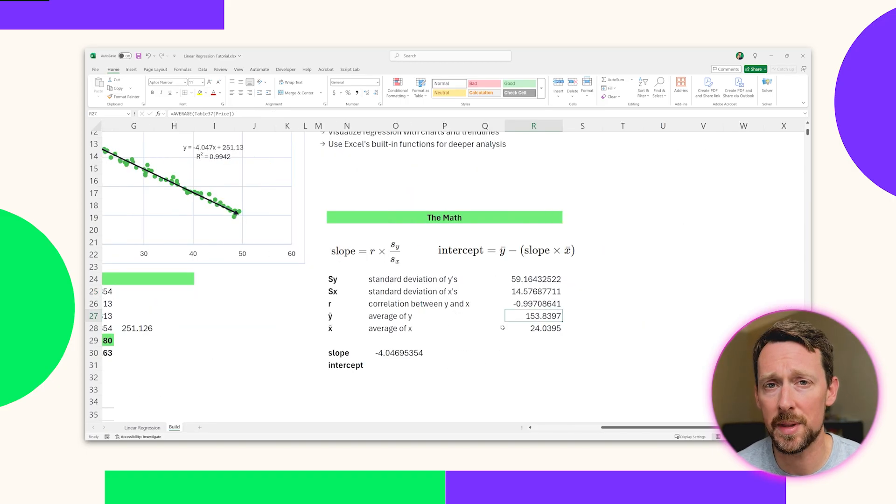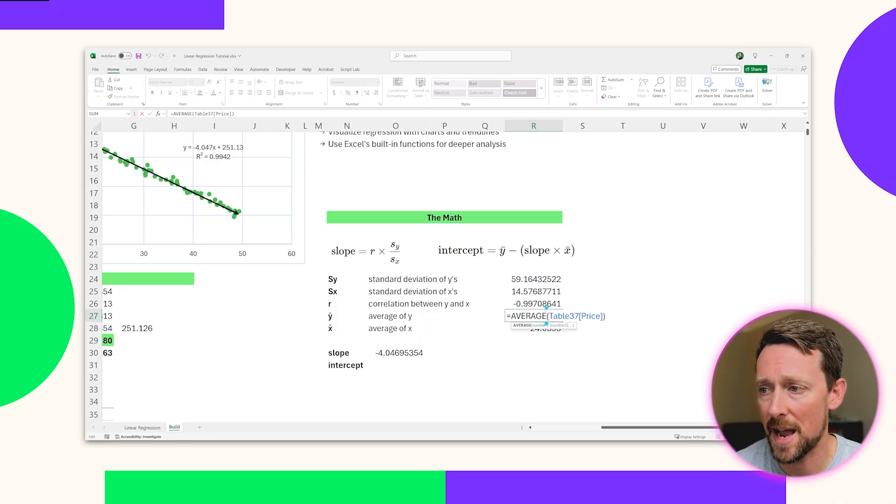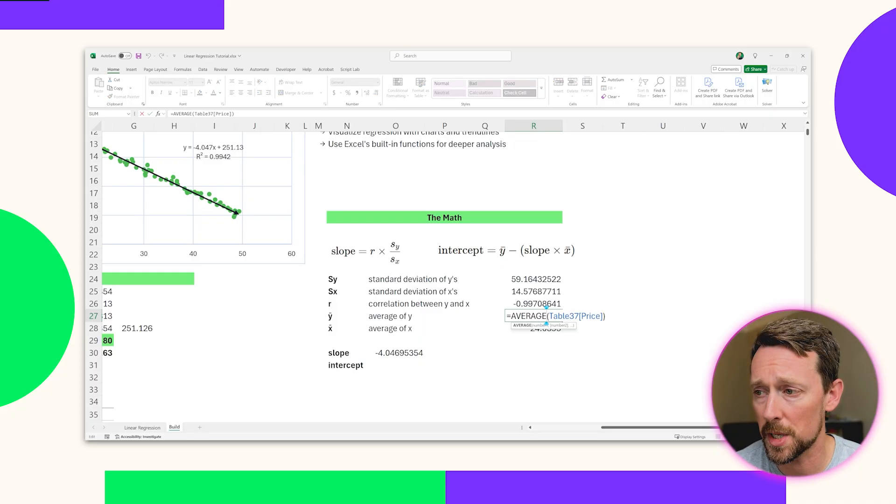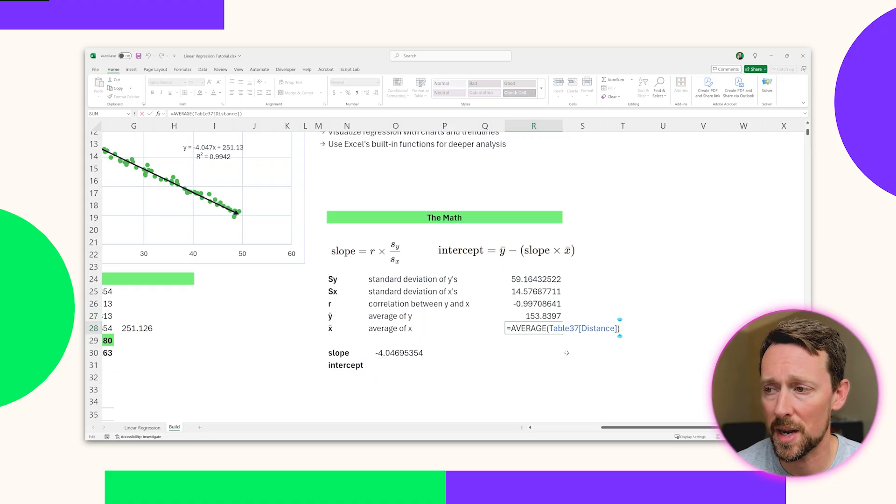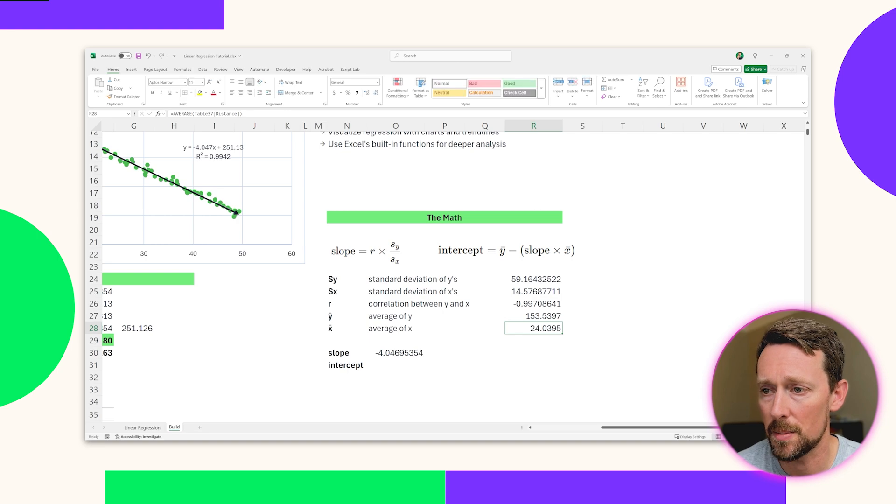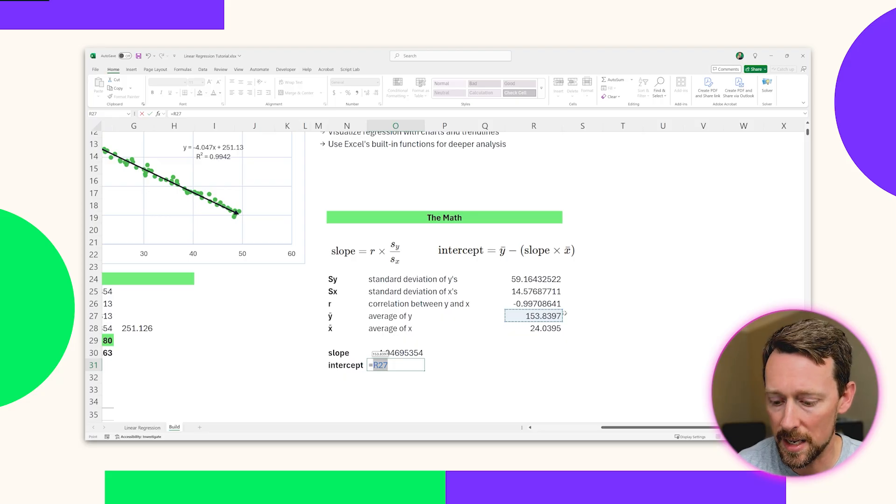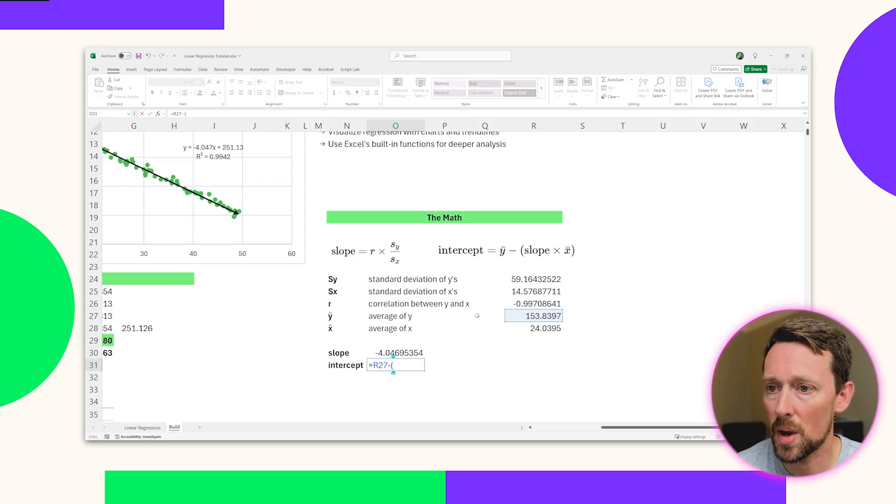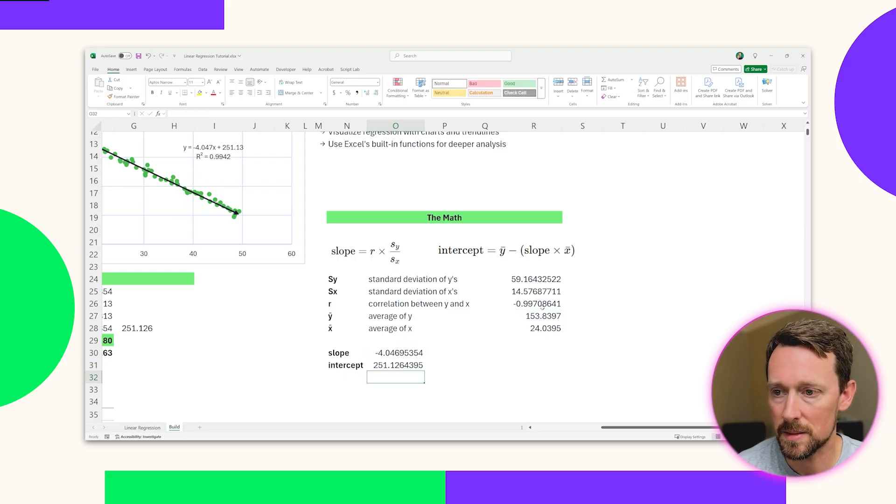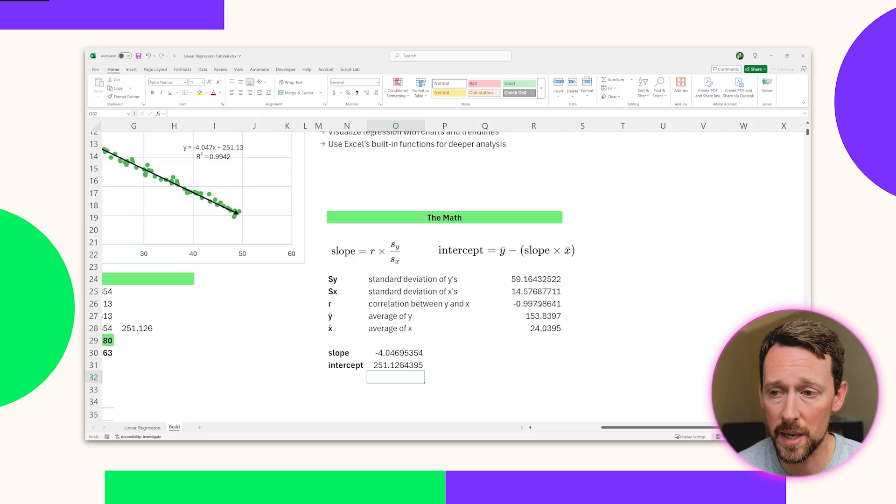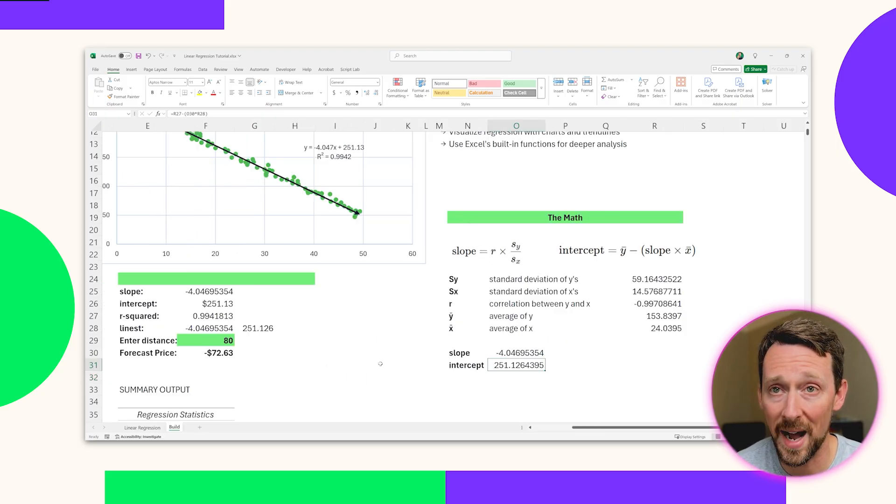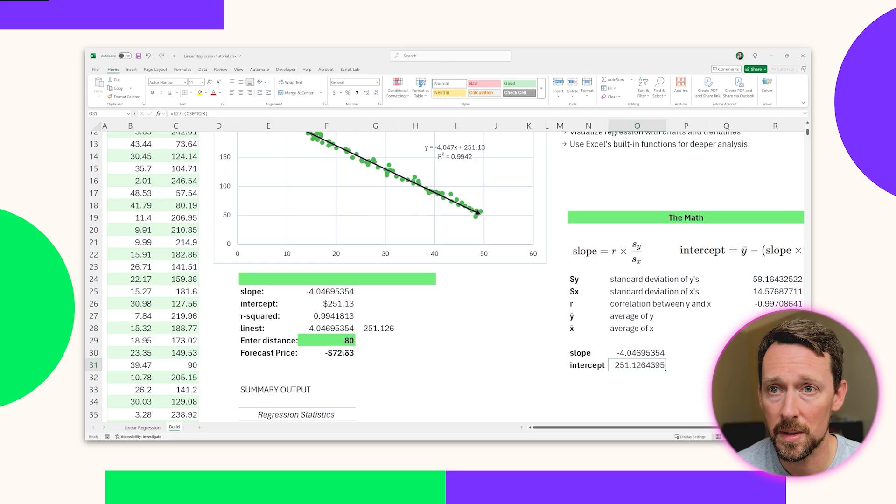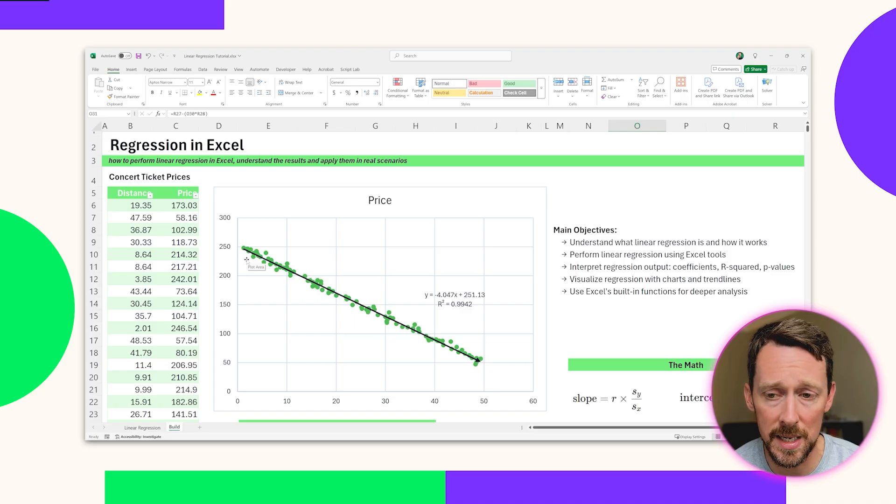The only other thing we need for the intercept is the average of the Ys and the average of the Xs. You've probably used the average formula yourself. We're going to put it right here. We're going to throw the prices in there from our price column, and then the distances from our distance column. We're going to get those values. And then for our intercept, we can simply plug them in. We take Y, the average of the Ys, minus the product of the slope, which we just calculated, times the average of the Xs. And there we get that $251. Remember, that corresponds to our dollar ticket price amount for our Y intercept. And if you scroll up here, that lines up with 251 when our distance from the stage is zero.